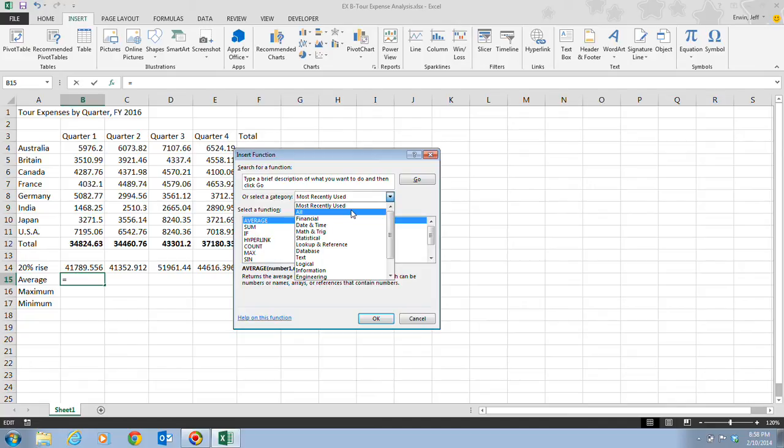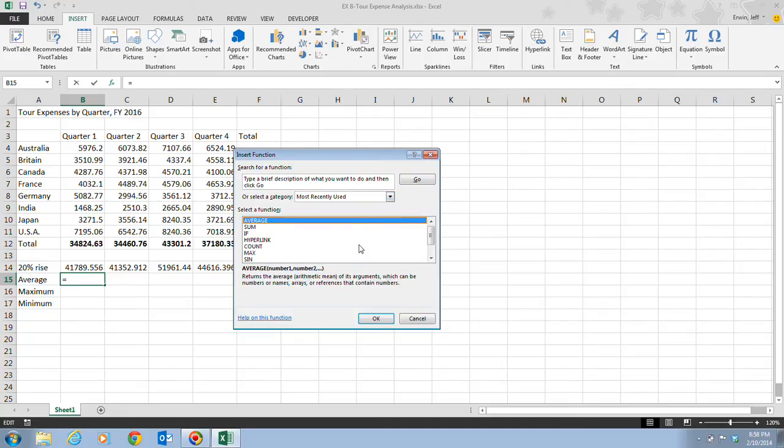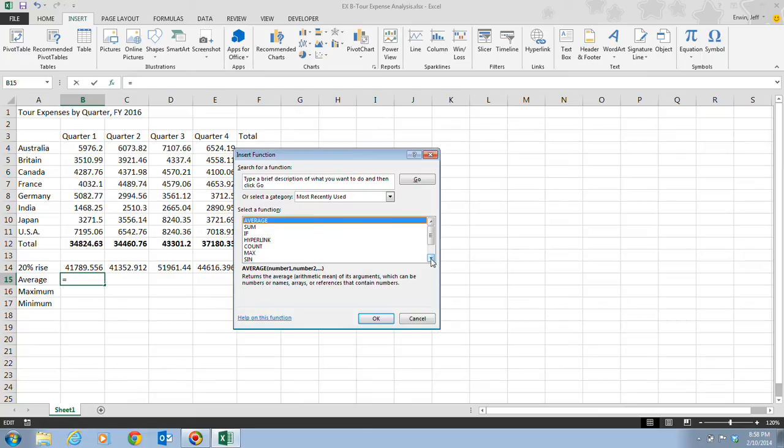If you're not sure which category to choose, you can type the function name or description in the Search for Function field. The Average function is a Statistical function, but you don't need to open the Statistical category because this function already appears in the Most Recently Used category. If not, you can just type it in here and click Go, and it will search for you.